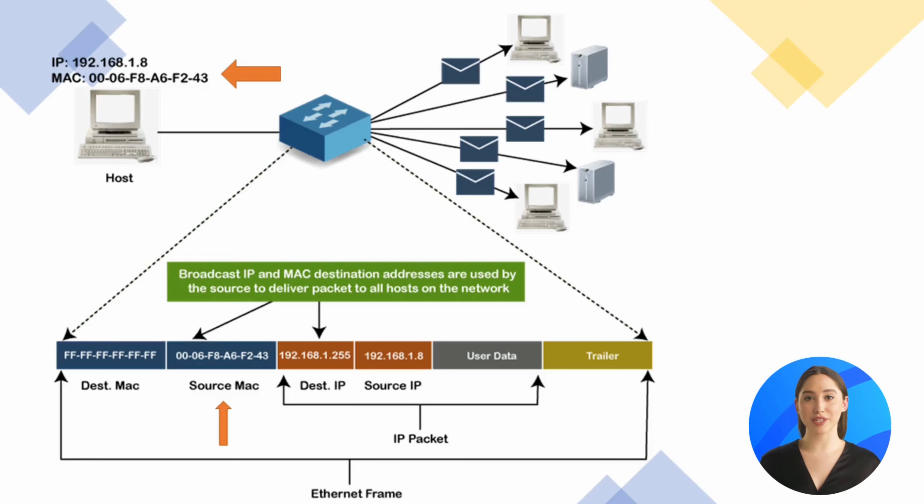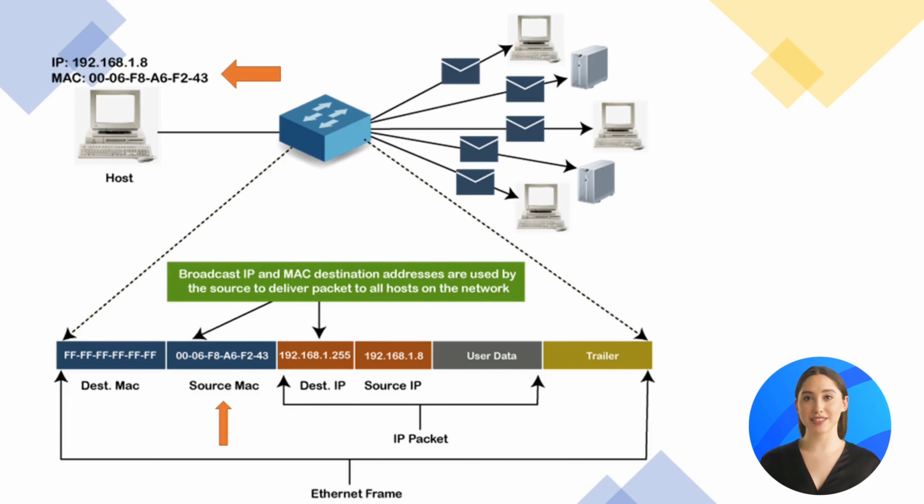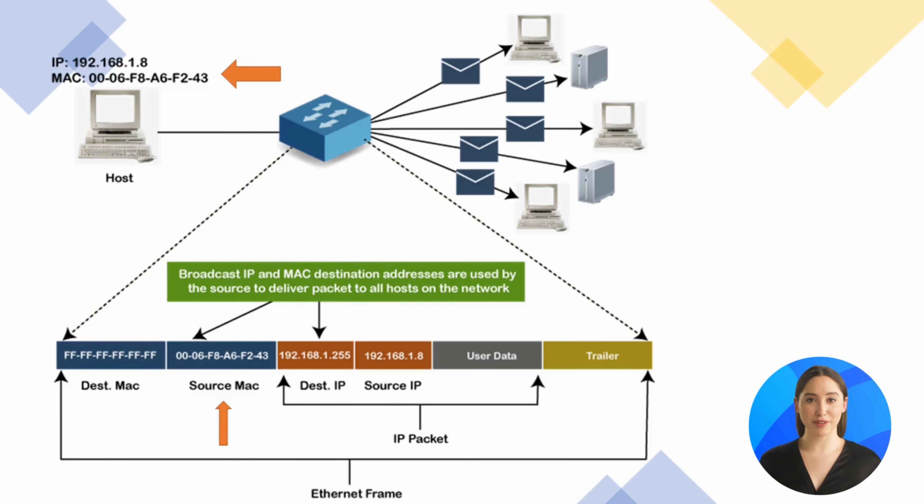You might already know that the IP address is used on the internet to identify computers and communicate between devices. The MAC address is used within the network to identify devices and transfer data between devices. Each piece of data or packet that is sent within the network contains a source MAC and a destination MAC. Therefore, this packet would flow from the source MAC to the destination MAC.